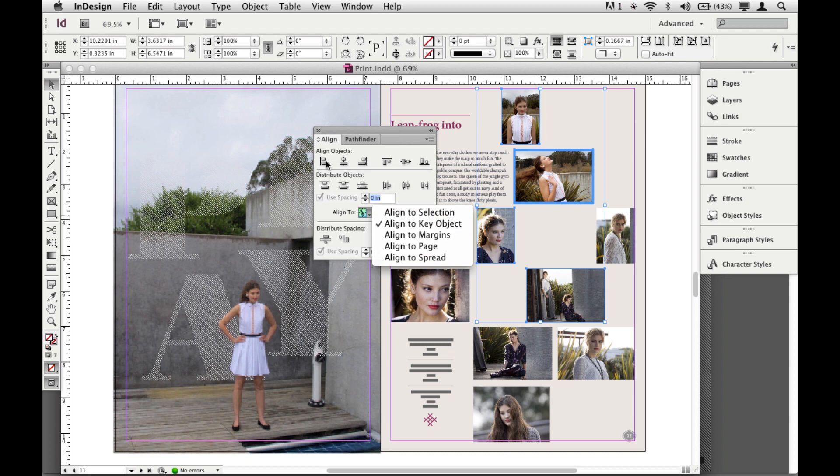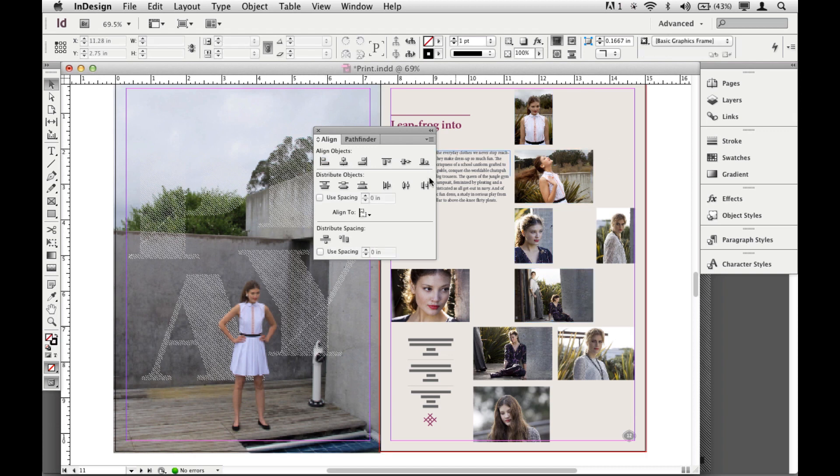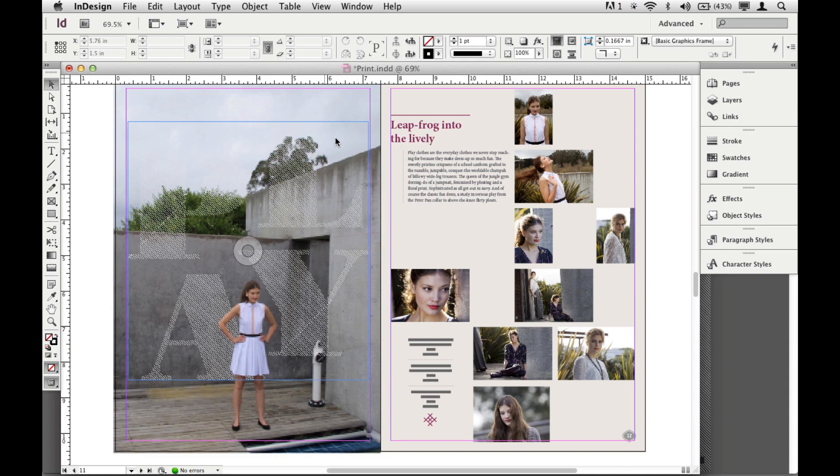And then if I do an alignment, let's say Align Left, you'll see what happens here. It aligns to that one. Click to deselect, and there we go. Pretty cool. Close that up.